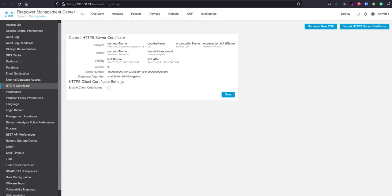There you can see the current HTTPS certificate that's in use at the moment. For me, this is a demo device, so this certificate changes quite a lot.